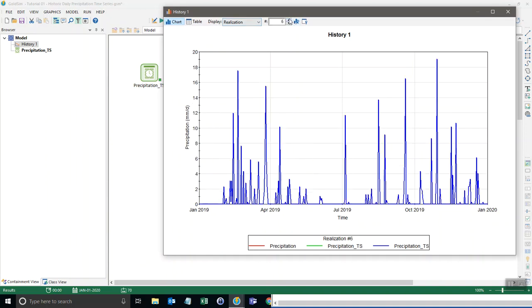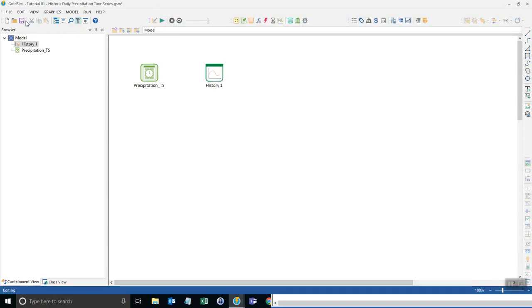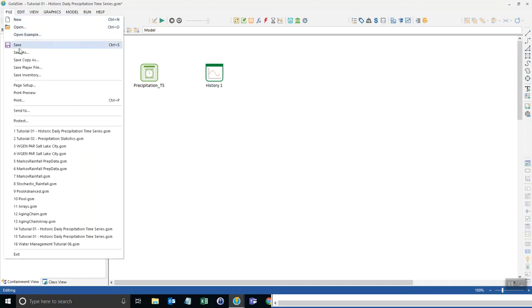Now what I want to do in this second tutorial is calculate some statistics on a monthly basis for the rainfall data. First thing I'm going to do is save this model as a new file.